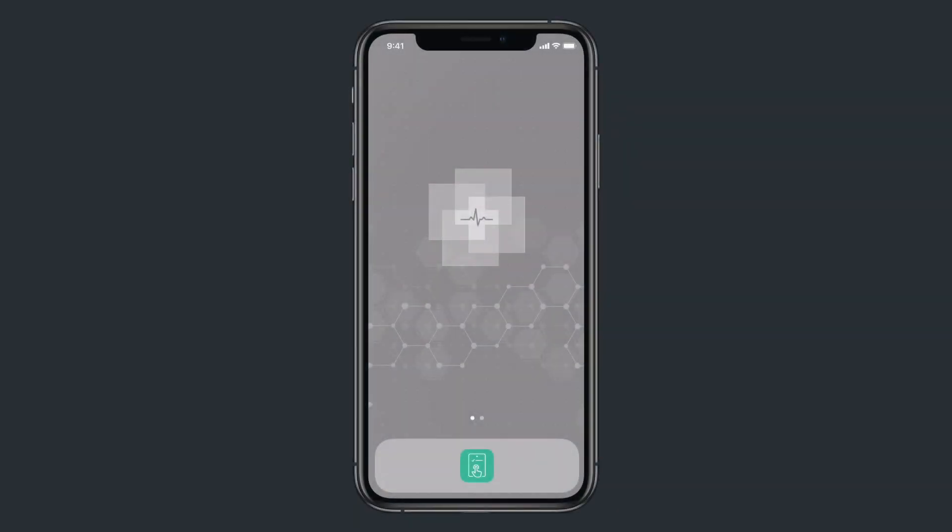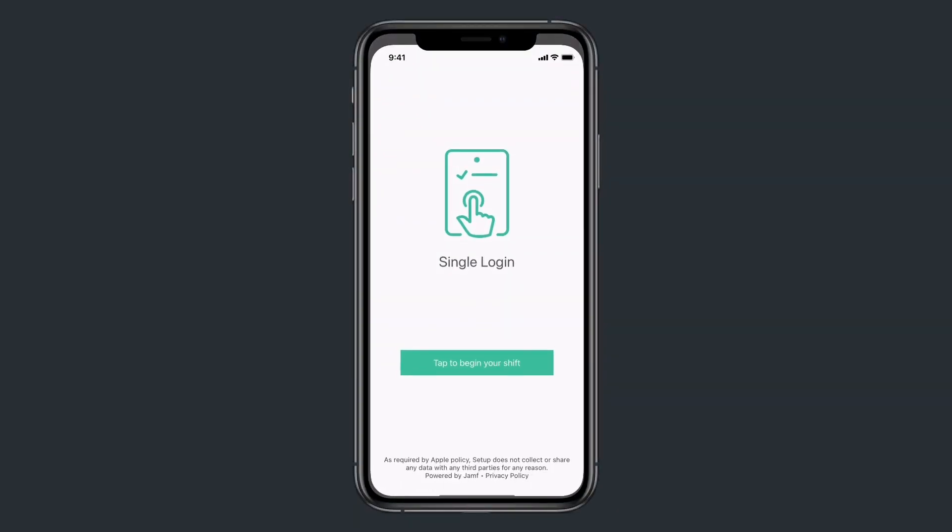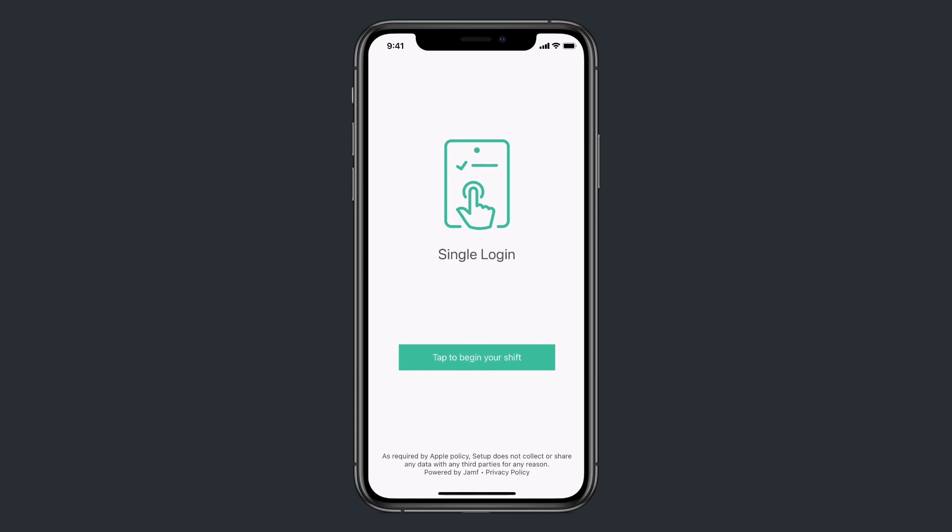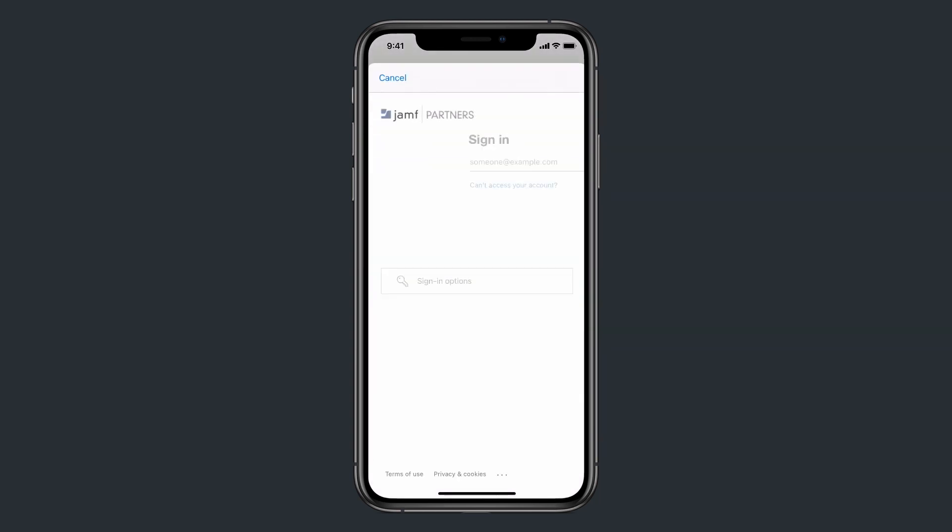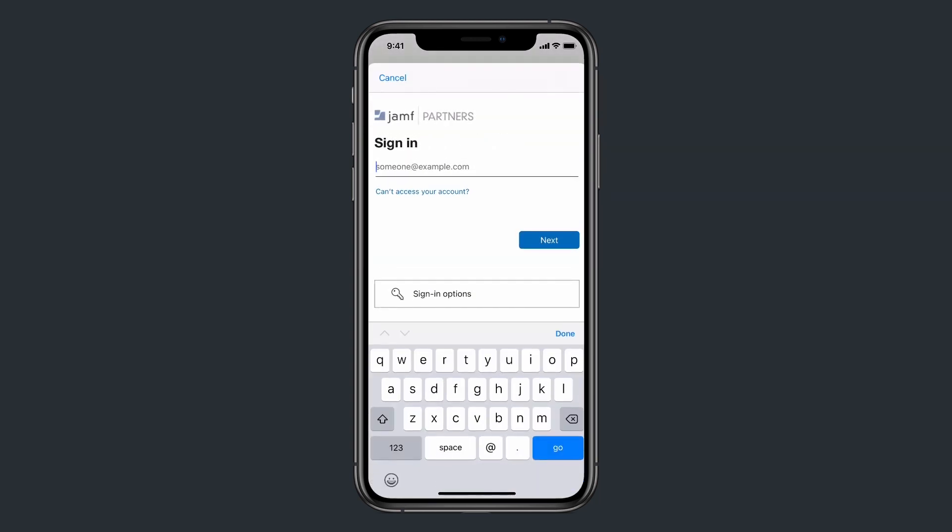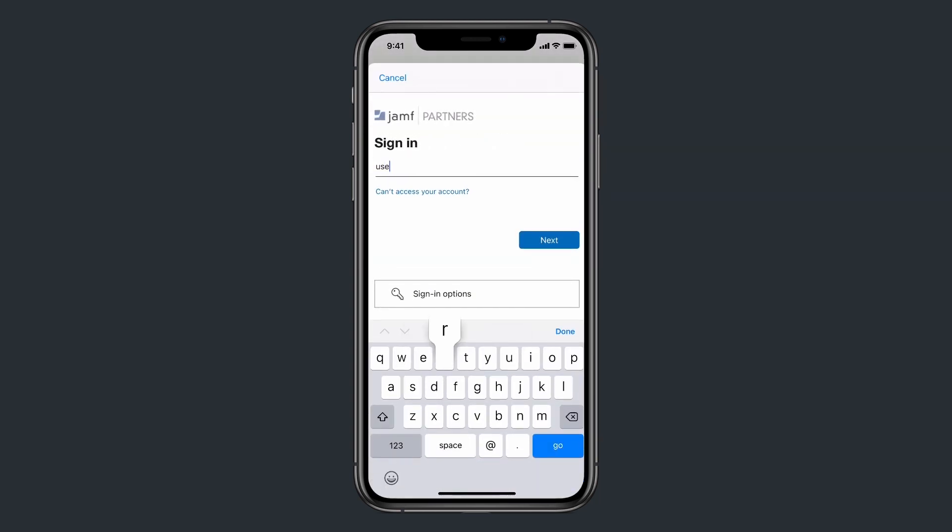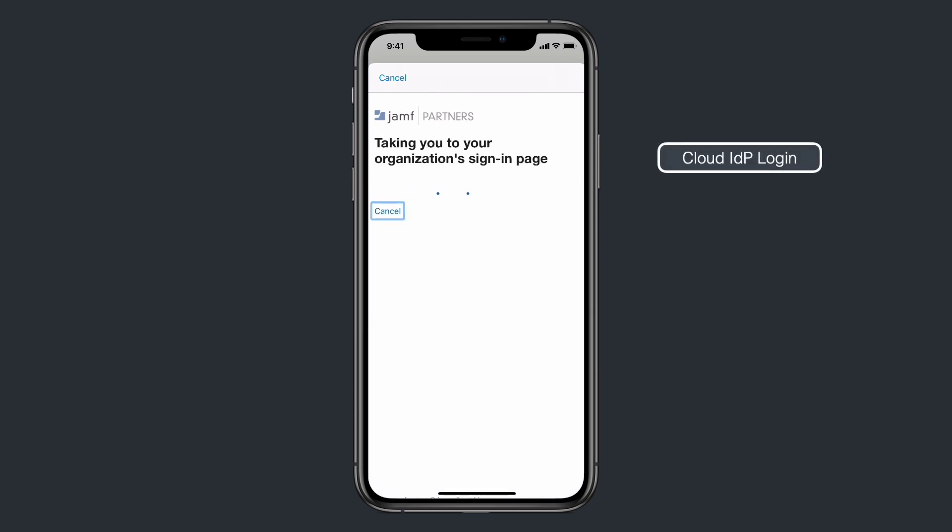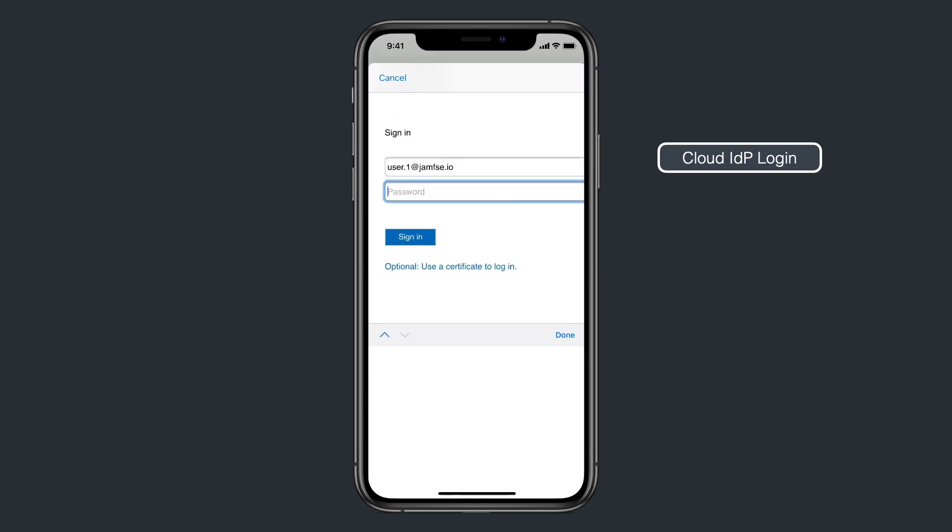So let me show you what this looks like. A user opens the setup app and taps the login button. When prompted with the Azure login screen, they enter their username and password credentials once and are granted access to all of their apps and settings on the device.